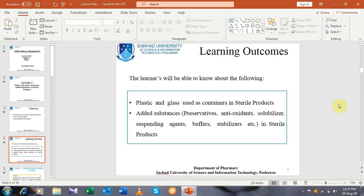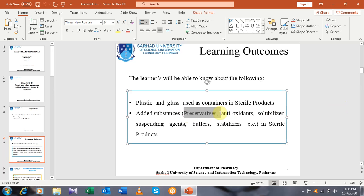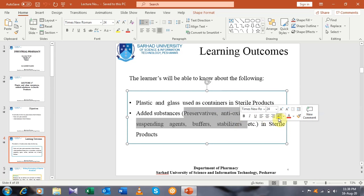Dear students, after the completion of this lecture, you will be able to learn about the plastic and glass containers that are used as containers in sterile products. We will also discuss the different added substances used in the formulation of sterile products. These are the substances used in the formulation of sterile products, and we will discuss them in detail.